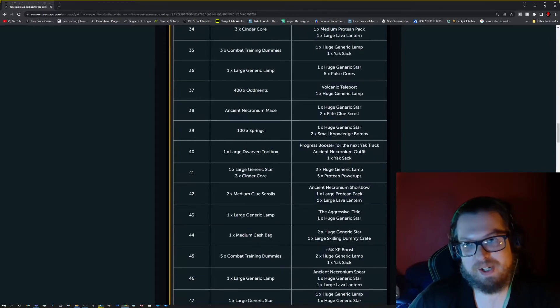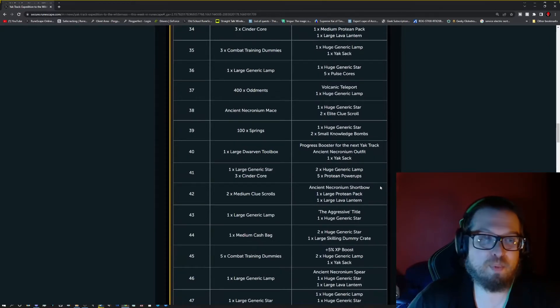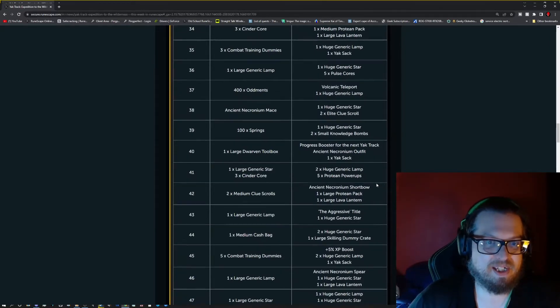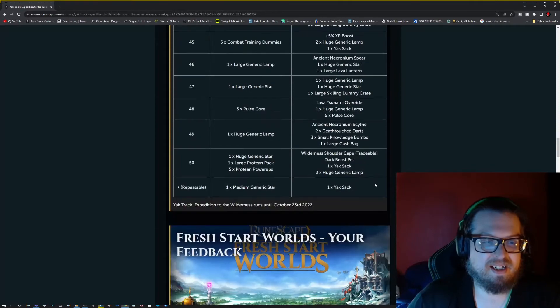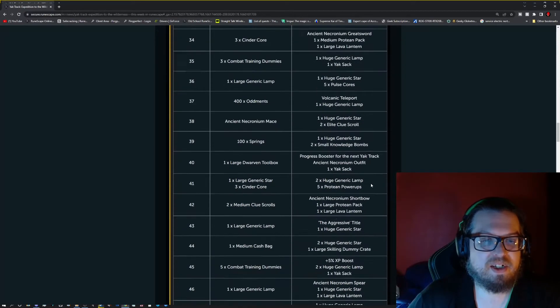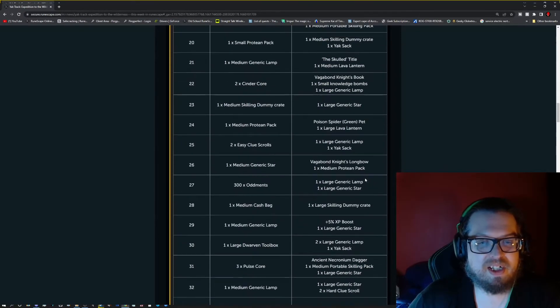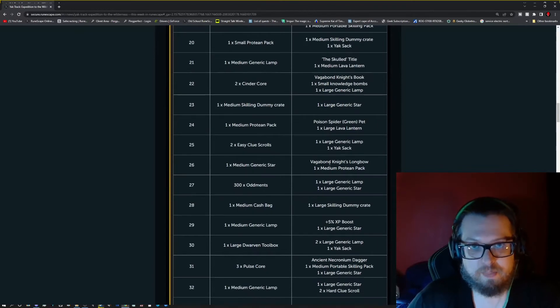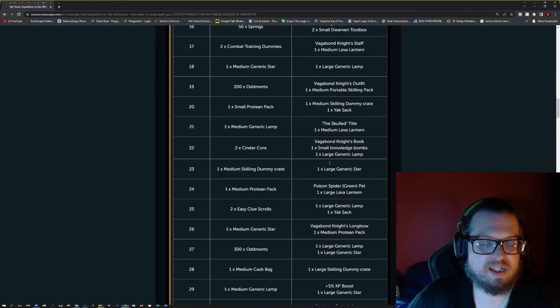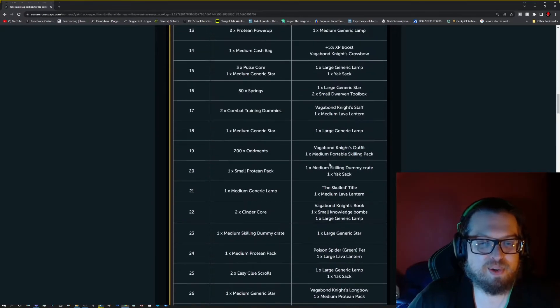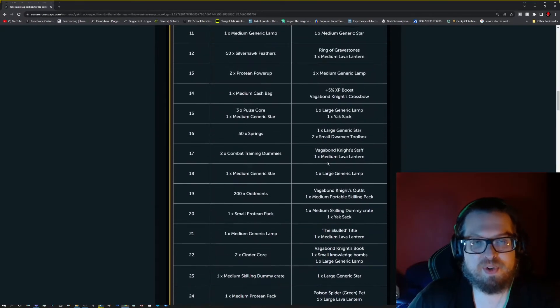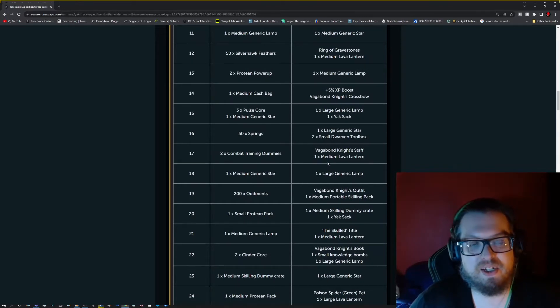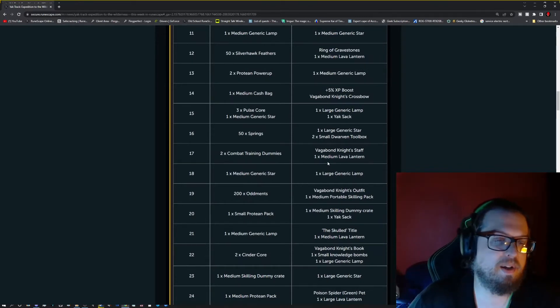Or if you're an Ironman, you might get the Cape or you might get Oddments. If you're an Ironman, I will say this, basically this entire list becomes Oddments. Except for a few things like the cosmetic overrides and stuff like that.